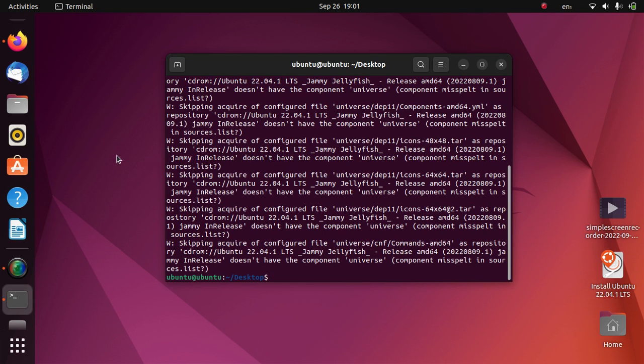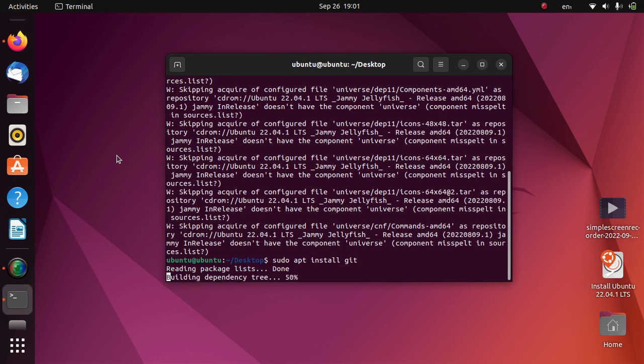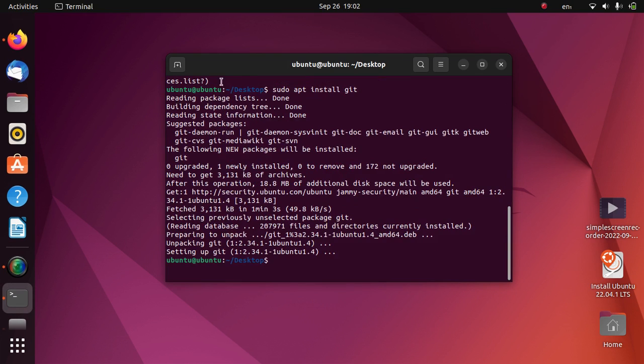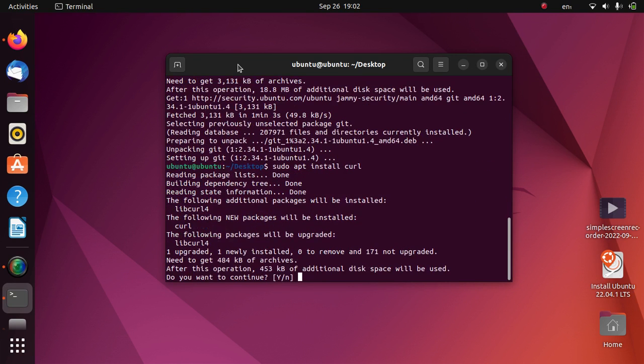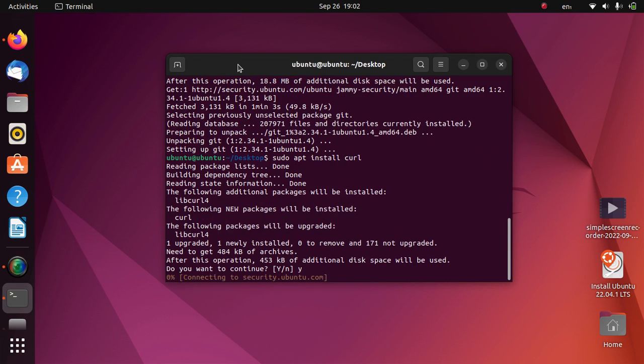Once this is complete, we will have to install git: sudo apt install git. When git is installed, you will have to install curl: sudo apt install curl, enter.